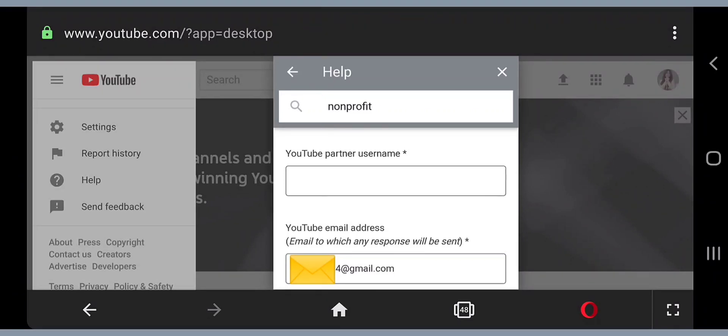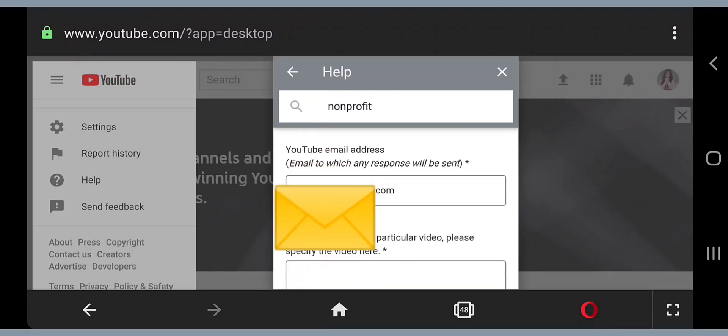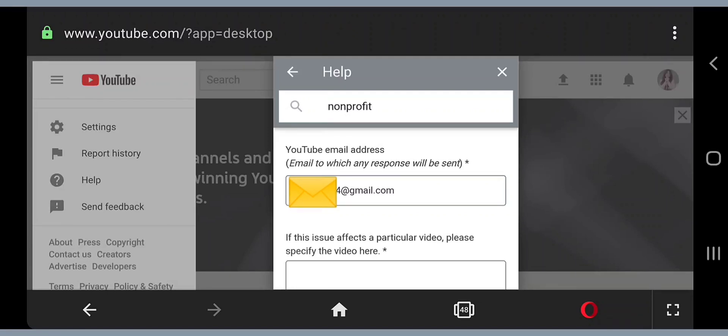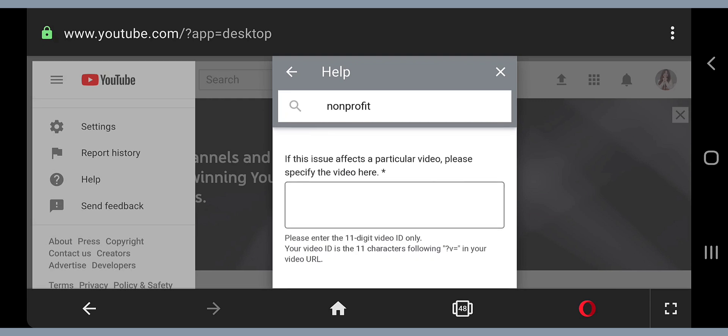It says YouTube partner username. I don't have that as well since I'm not affiliated to any YouTube partner programs, so what I put in there is my real name. If your real name is Sandra Morgan, then you just put Sandra Morgan in this box. The next box asks for YouTube email address, but the YouTube email address is already there automatically, so you don't have to type it.